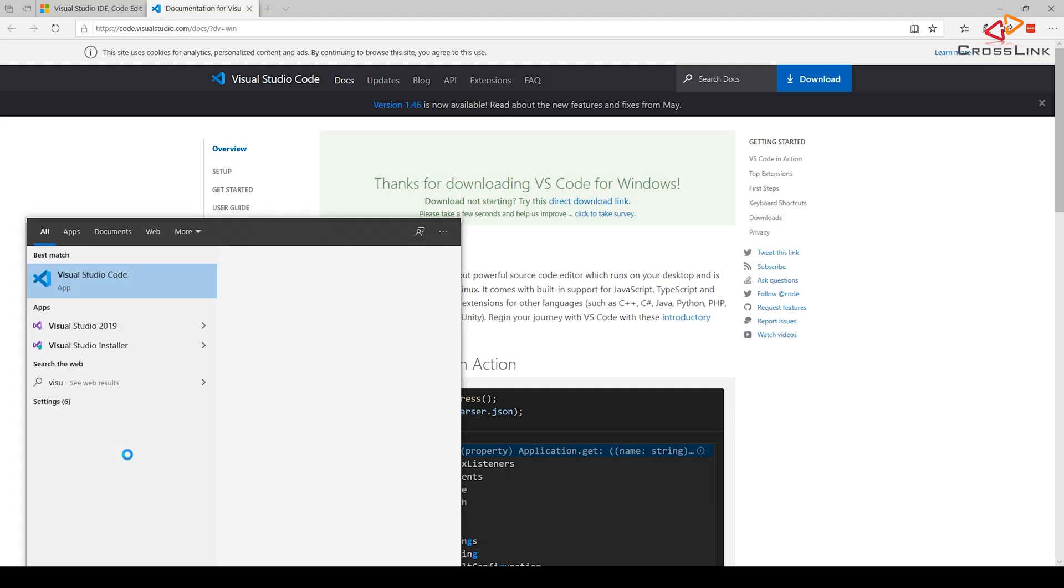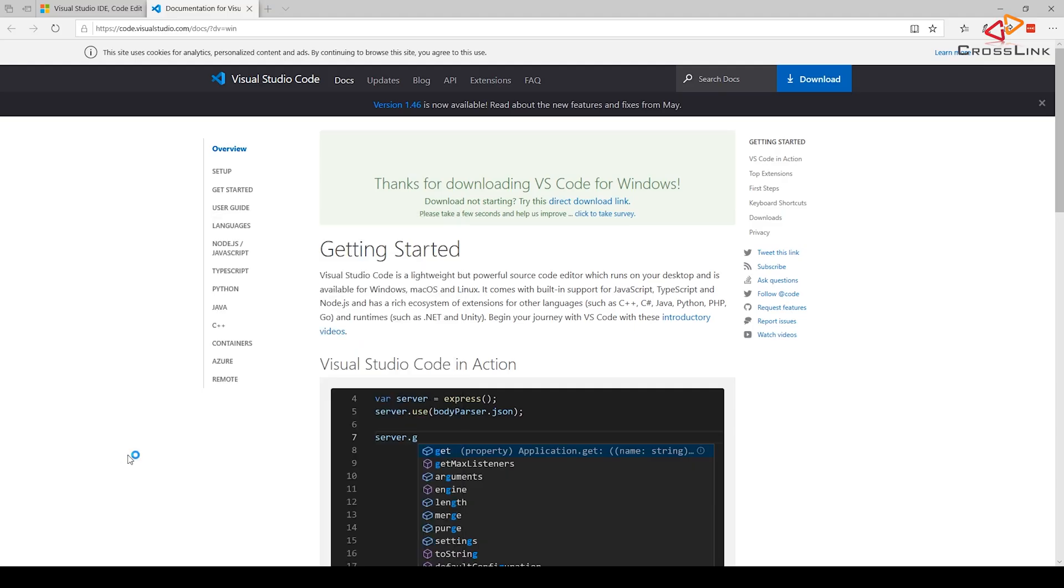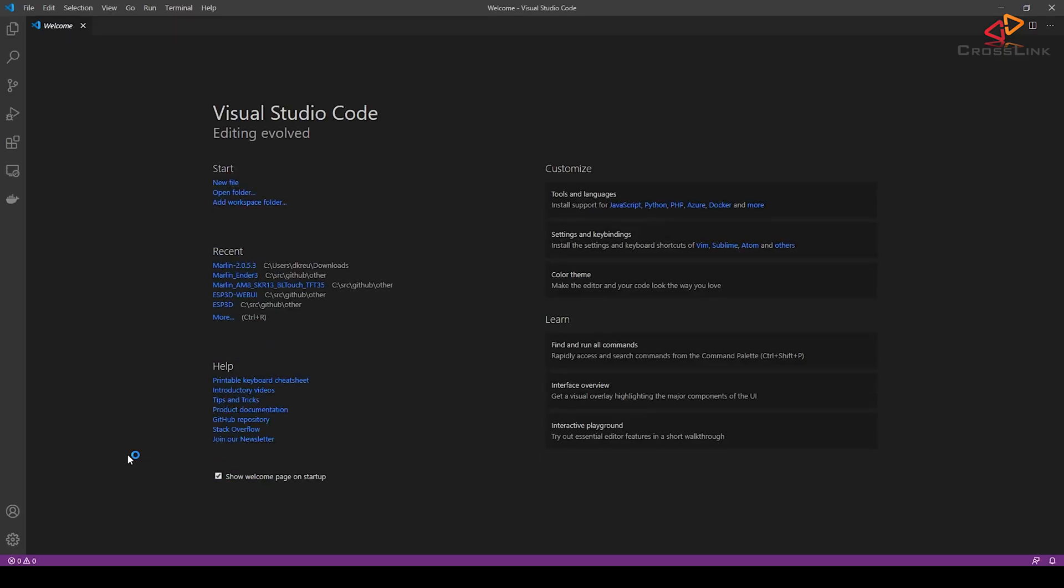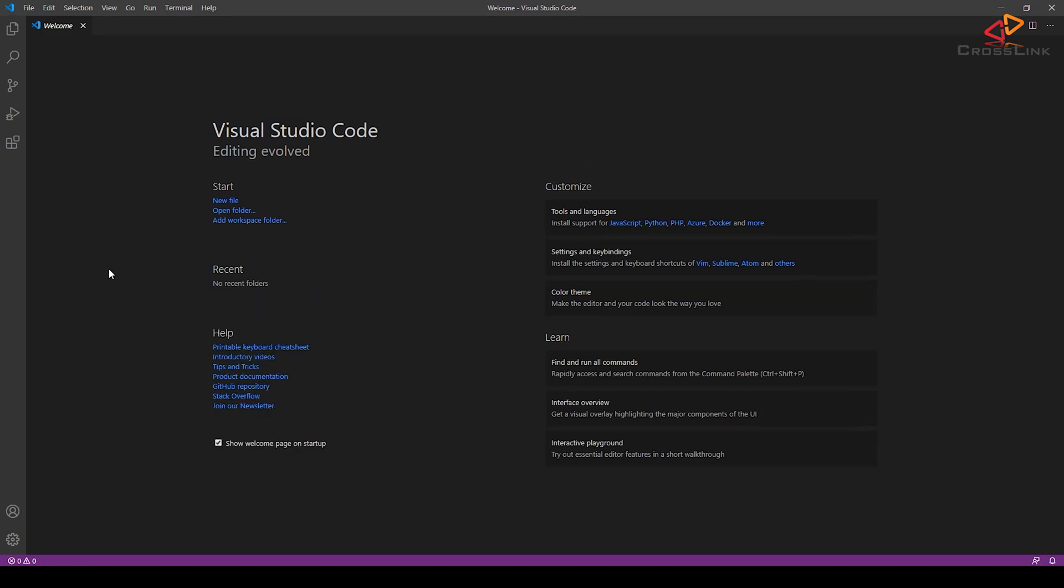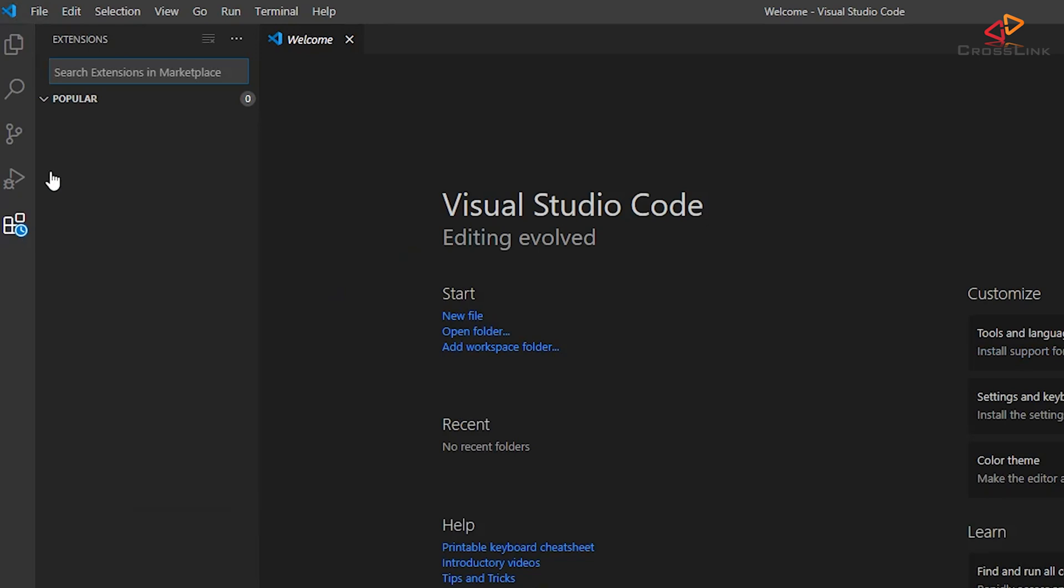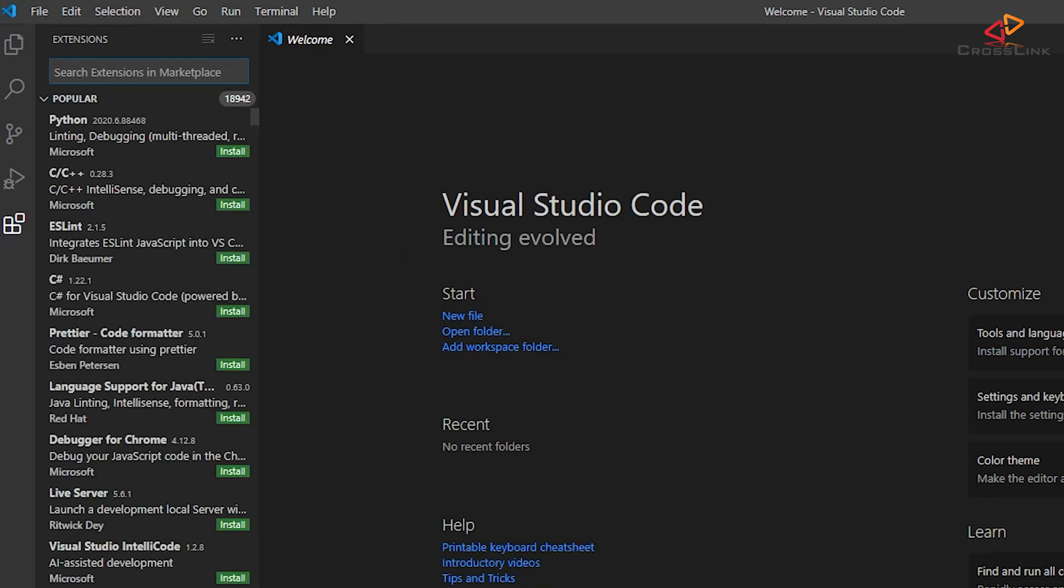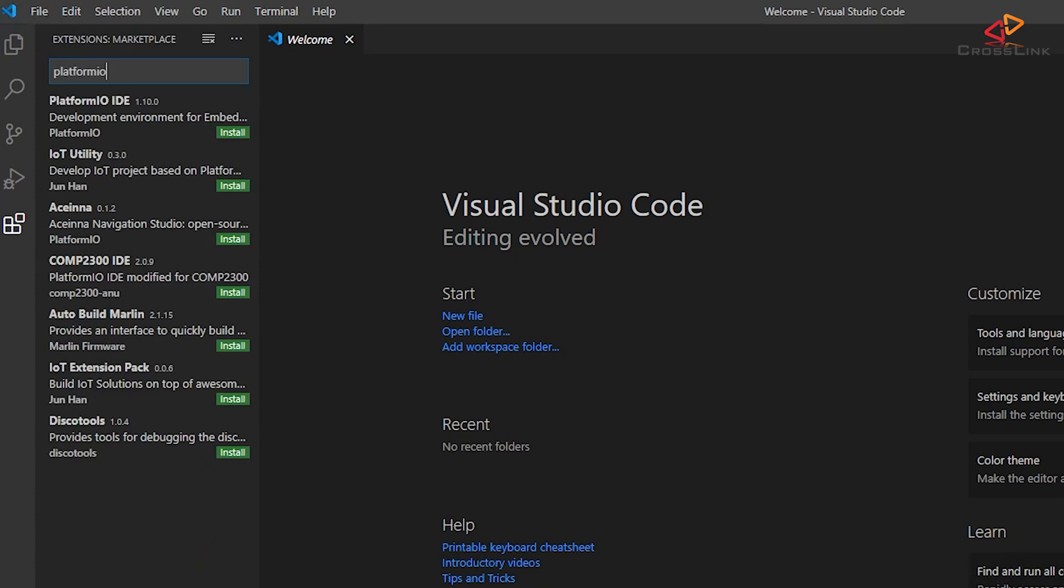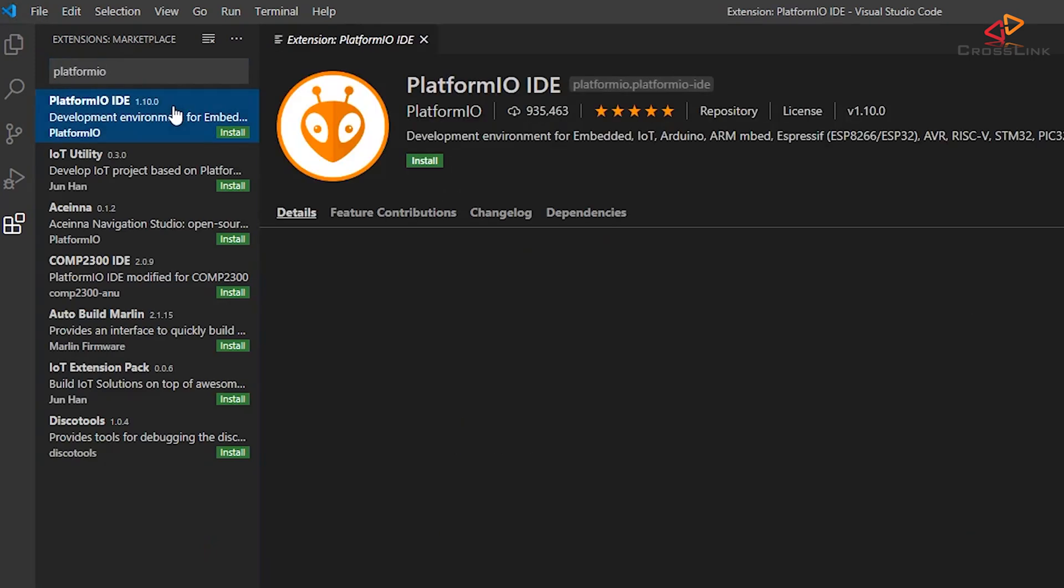After installing Visual Studio Code, you need to launch it for the first time to make the next steps. Open the Extensions tab on the left-hand side of the window. In the search field, enter PlatformIO and then select PlatformIO IDE from the results list.